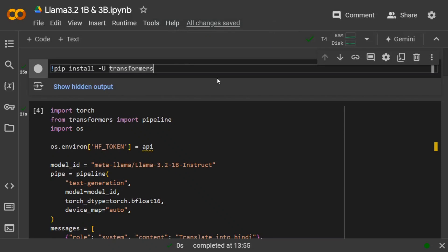Hi everyone, Meta has recently released Llama 3.2 model series which includes two vision models as well as two very small sized models performing at par with their competitors. Llama 3.2 has released four versions: 90B, 11B, 1B, and 3B.